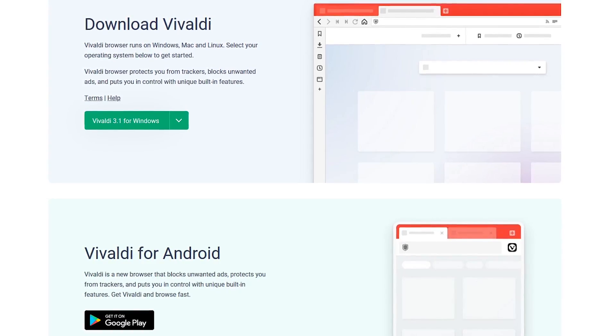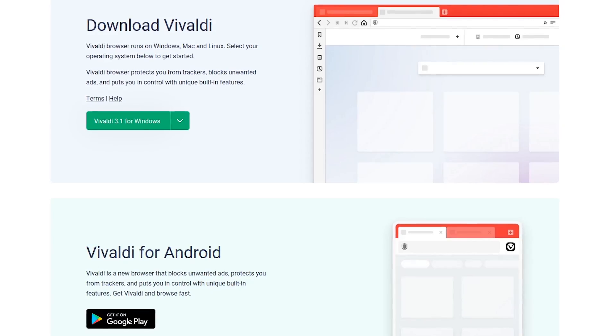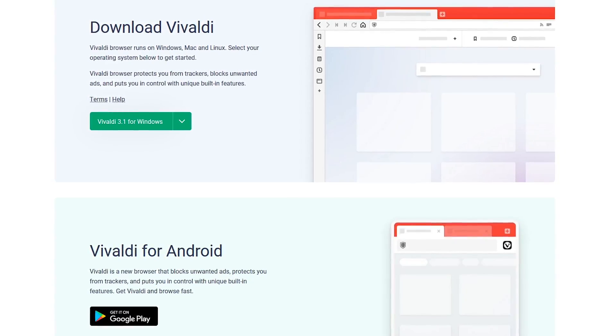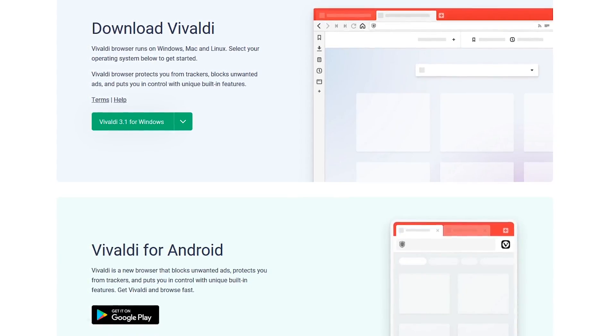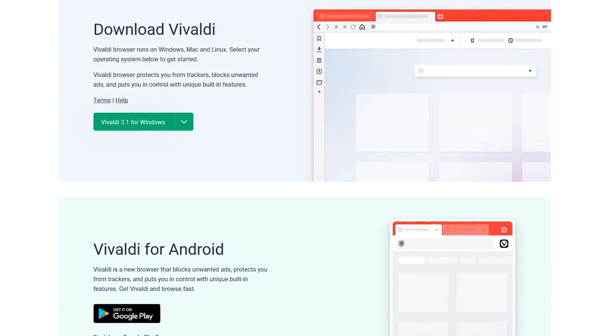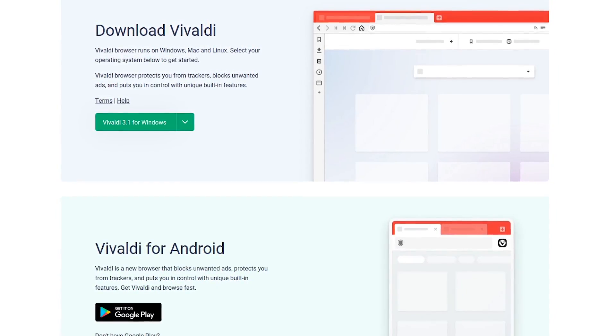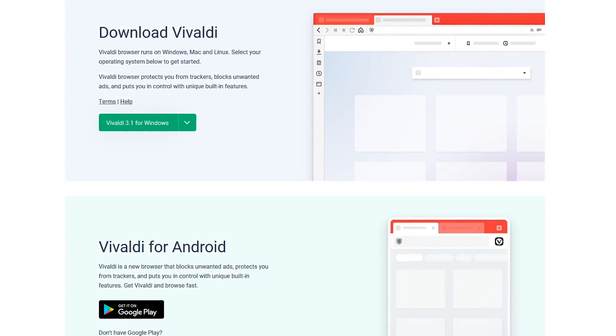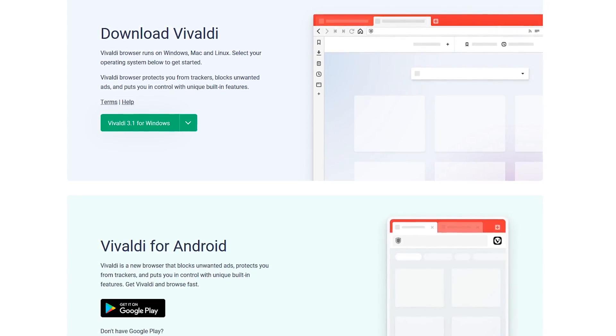I'll even give you the Tech Gumbo money back guarantee. For the $0 it costs, I'll give you the equivalent back if you don't like it. It's available for Windows, Mac, and Linux.